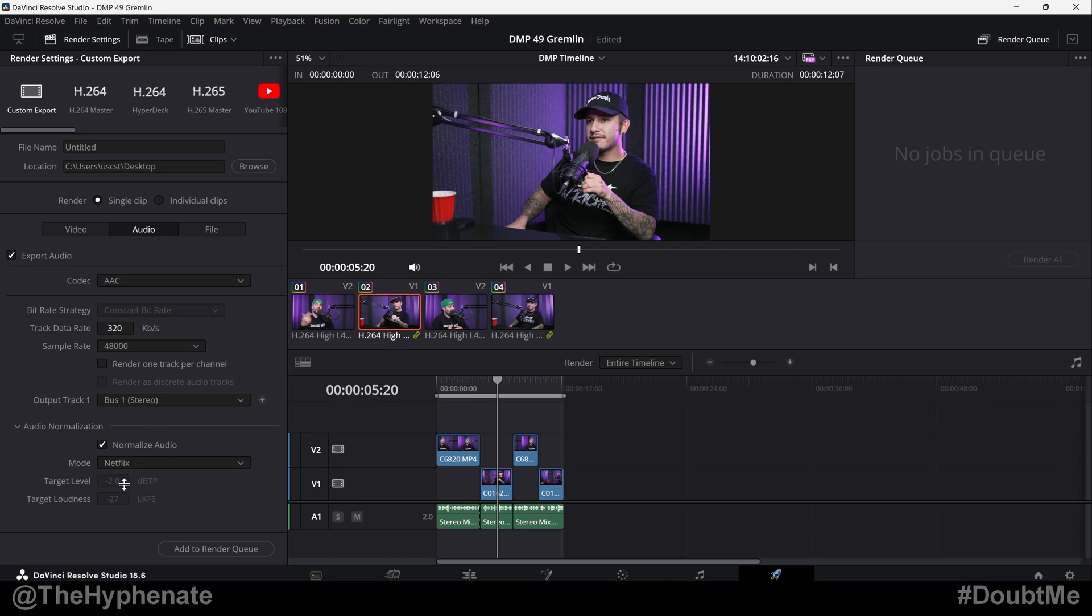So if you go to Netflix, it already has the target level and target loudness already set. So no matter how loud or how quiet your project is, this is going to allow you to actually get your entire project in the same ratio where the loudest part is going to hit the target level.